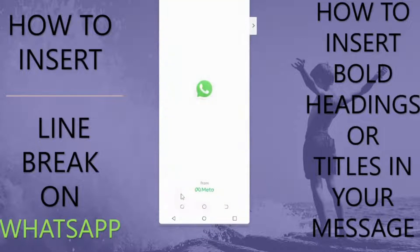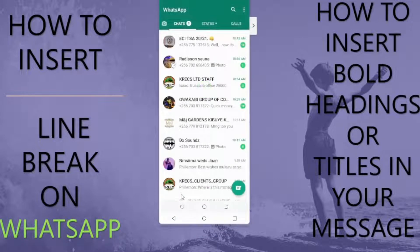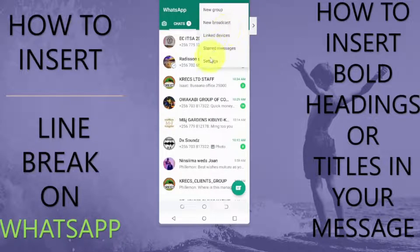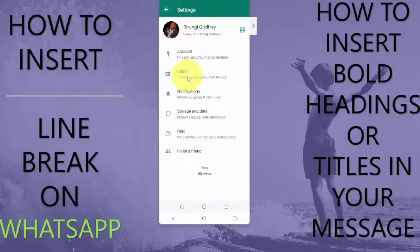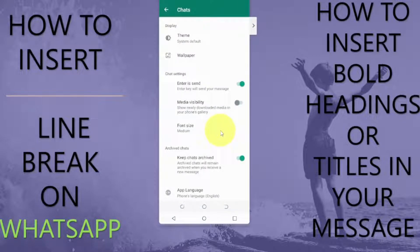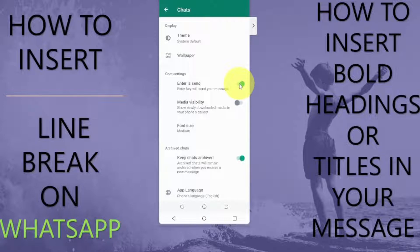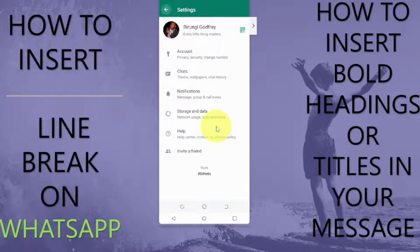Open your WhatsApp application and when it opens, tap on the three dots in the far right corner. Go to Settings, tap on Chats, and at this point in your chat settings you need to turn off this feature. What this will do is disable the Enter key on your keyboard as an option to send the message. After you have done that, you can go back and start composing a message.